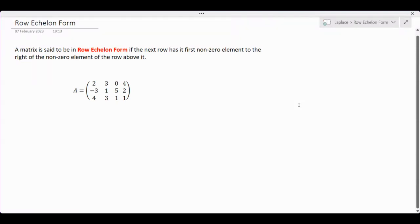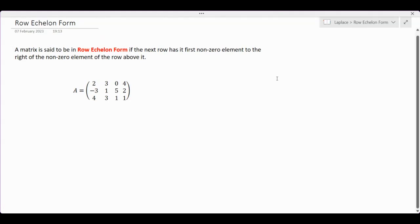Matrix A has first row 2, 3, 0, 4; second row -3, 1, 5, 2; and third row 4, 3, 1, 1. For the first row, the first non-zero element is 2. What we want is for the second row to have a zero in that same position, so the first non-zero term in the second row must be where the 1 is located.